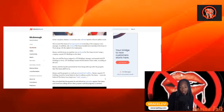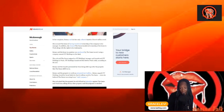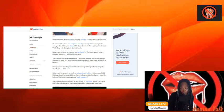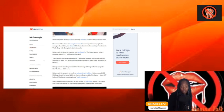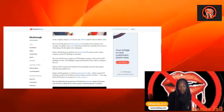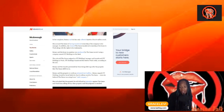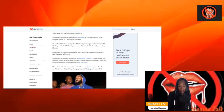The suit said The Game resigned as JTT Holdings manager and transferred JTT Holdings to WAC 100. JTT Holdings transferred the deed to WAC solely according to the lawsuit. Ranney said the transfer prevented her from being able to go after the property that The Game still lived in.